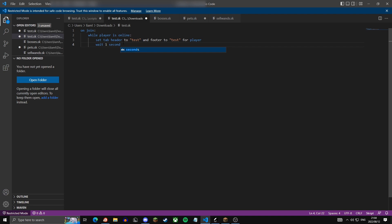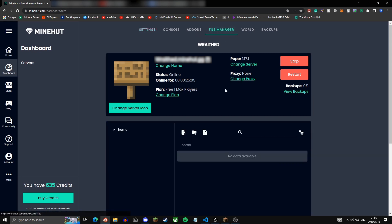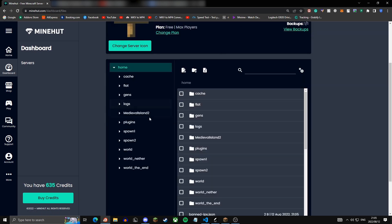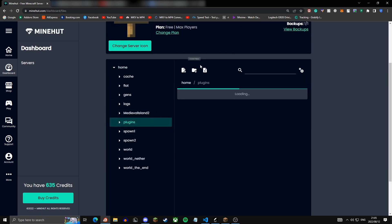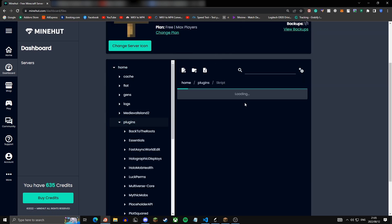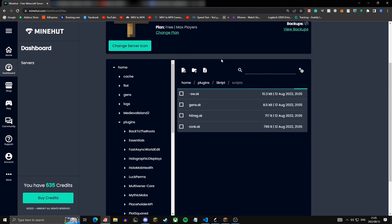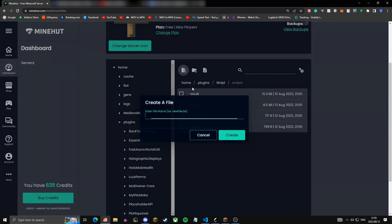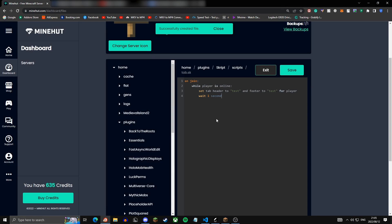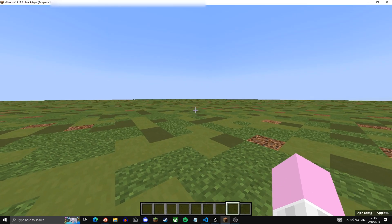Now we're going to quickly test this, so just copy this to your Minehut dashboard. Go over to file manager, plugins, scroll down to Skript, scripts, and then create a script called reload tab dot sk. Just paste it in there and hit save.